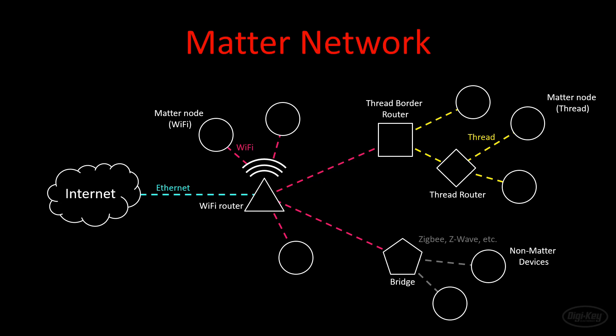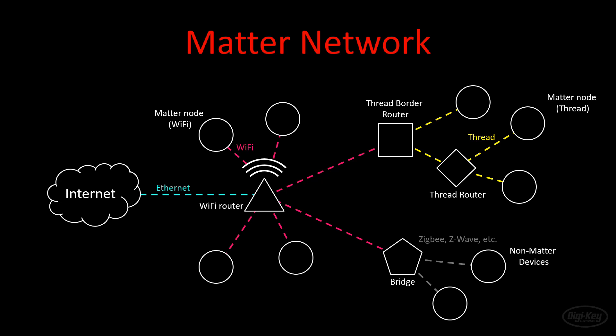If you want to add a new device to your network, you would commission it using Bluetooth Low Energy. Often, this will involve using a smartphone app from the device manufacturer. Once the commissioning process is complete, you can disconnect your phone and the device is now part of the network. Note that part of this process is to assign cryptographic keys to the new device. All communication between devices on the same matter network is encrypted with the Advanced Encryption Standard, or AES, using 128-bit keys. To further increase security, matter-certified devices must support over-the-air or OTA firmware updates to help provide patches when flaws are discovered.